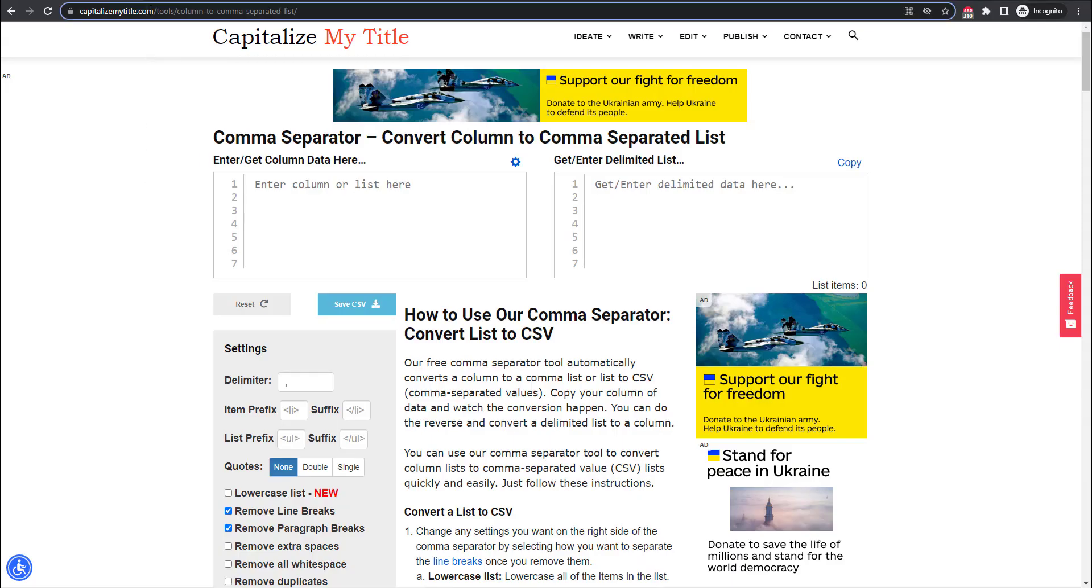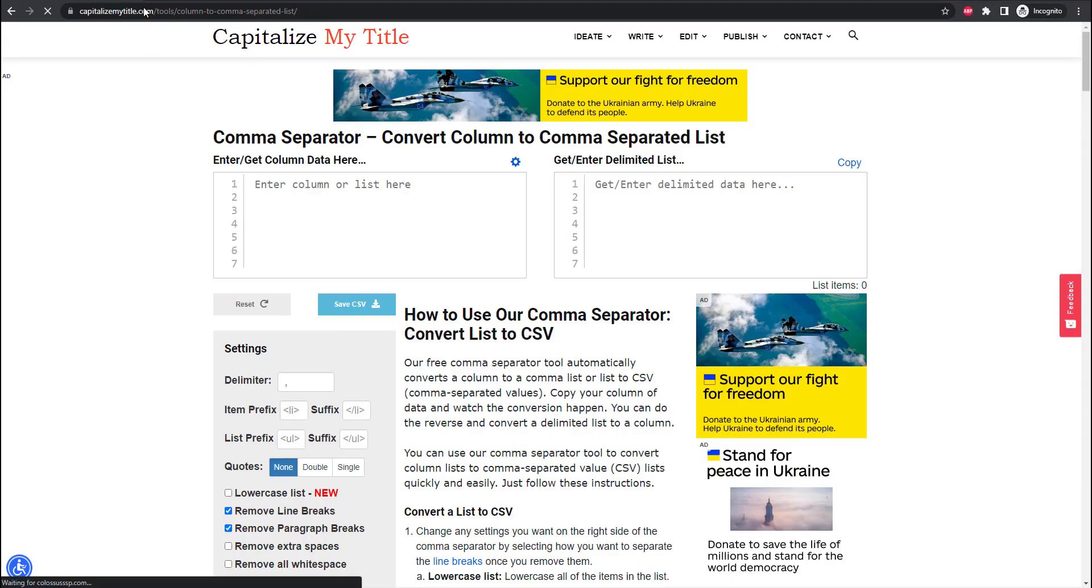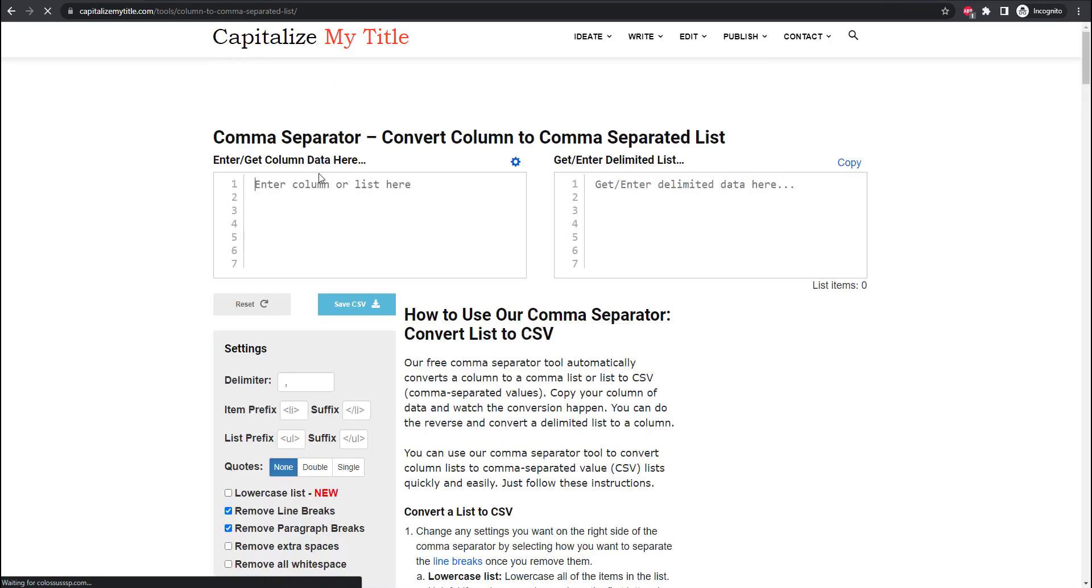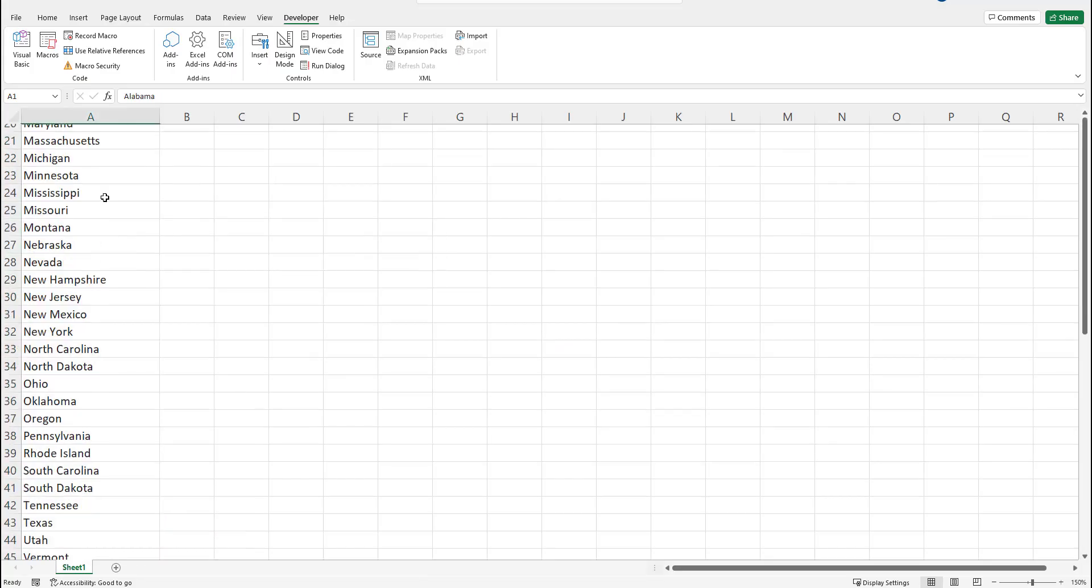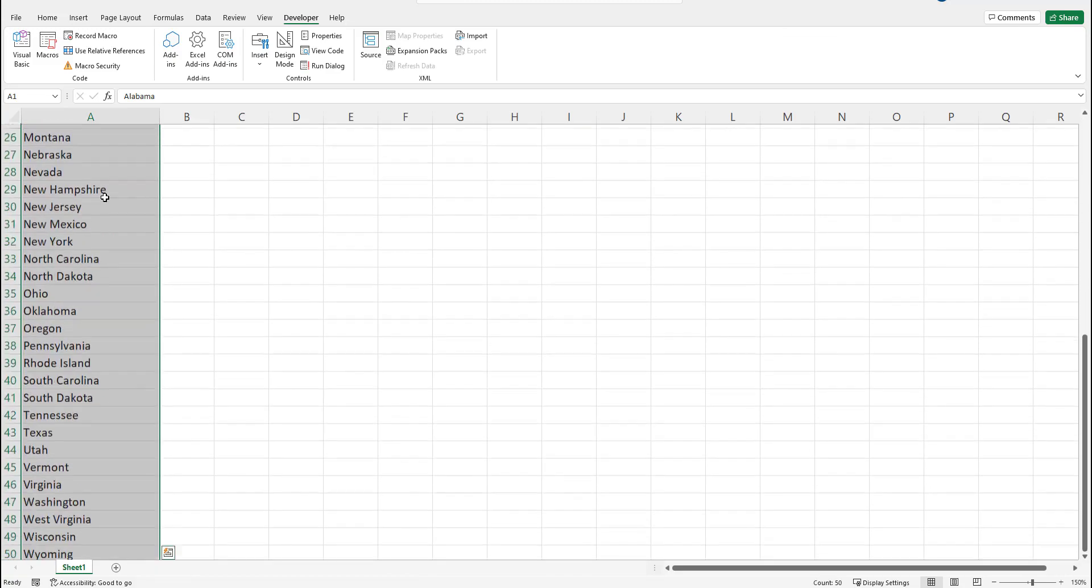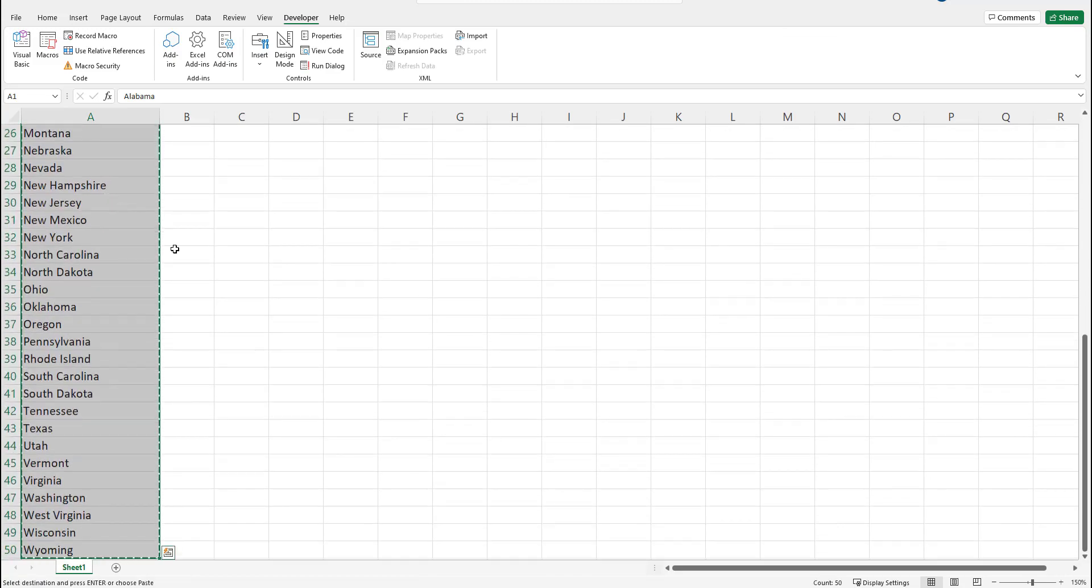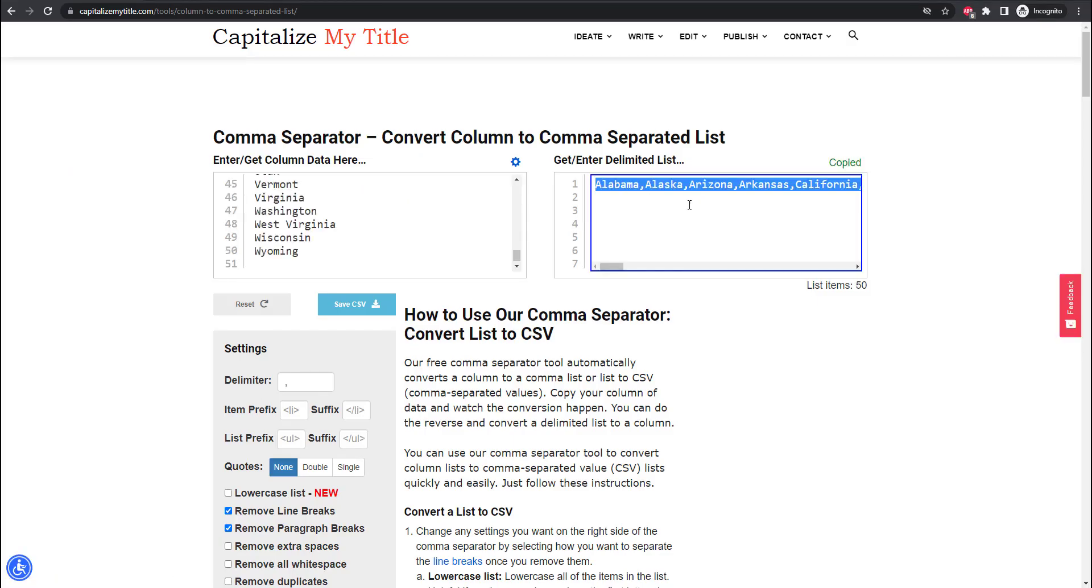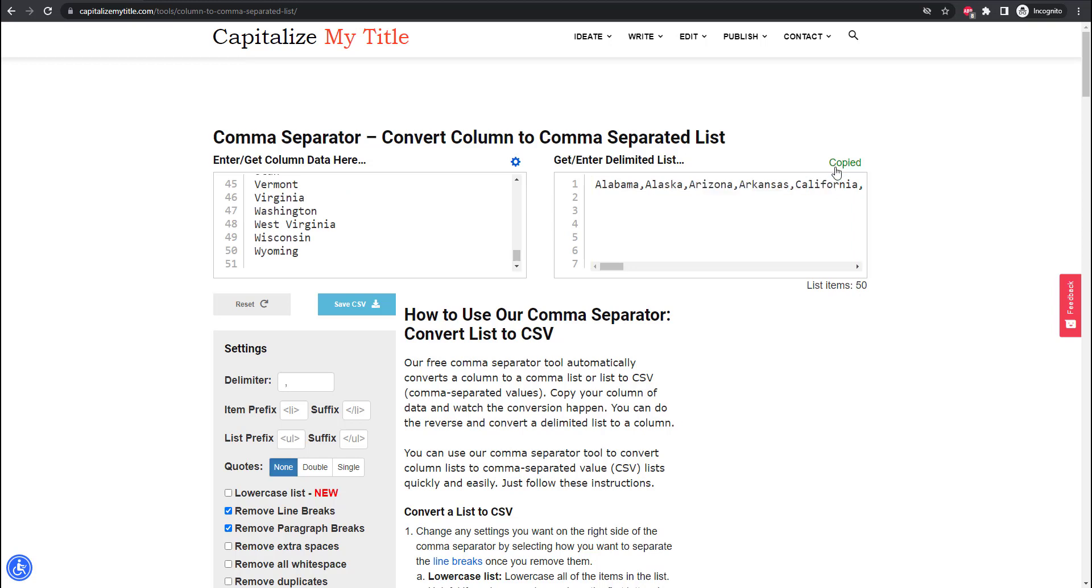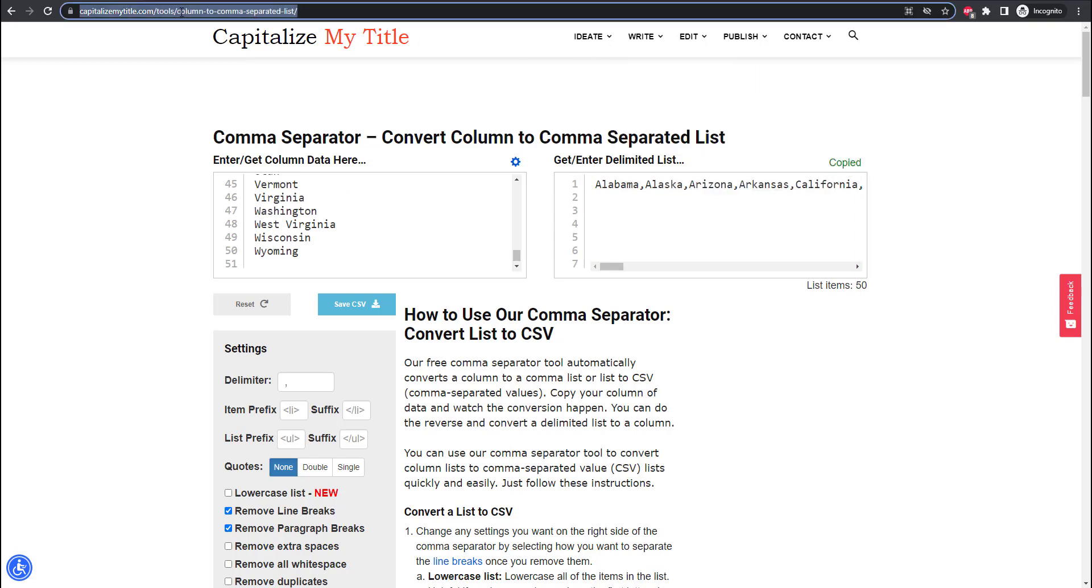The next way to create a comma separated list is to use our handy comma separator at Capitalize My Title. Find the link in our description. Just copy and paste your list in this case a list of the states into the left text box and voila you have a comma separated list that is copied to your clipboard.